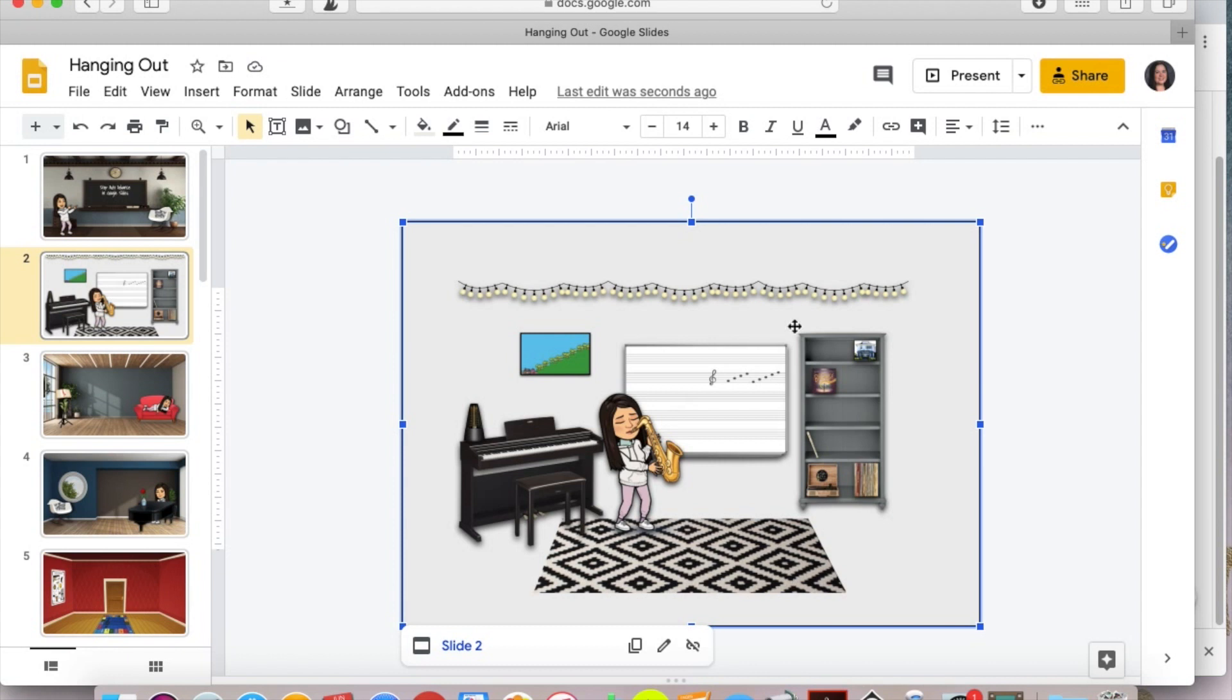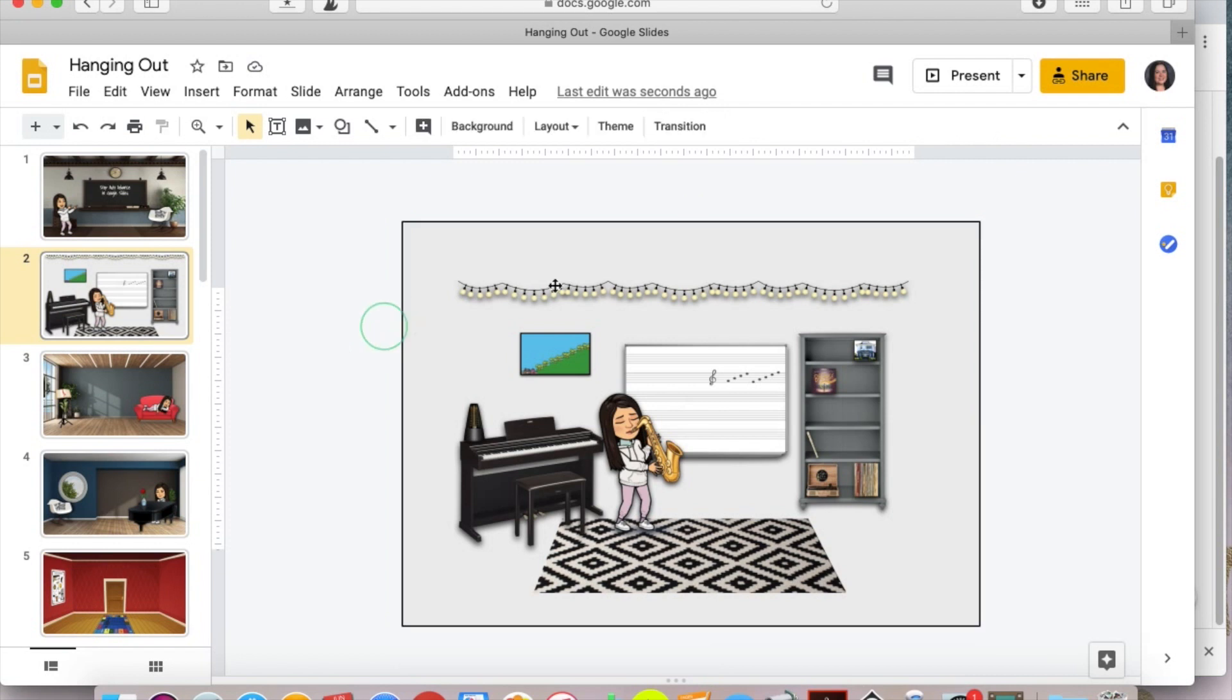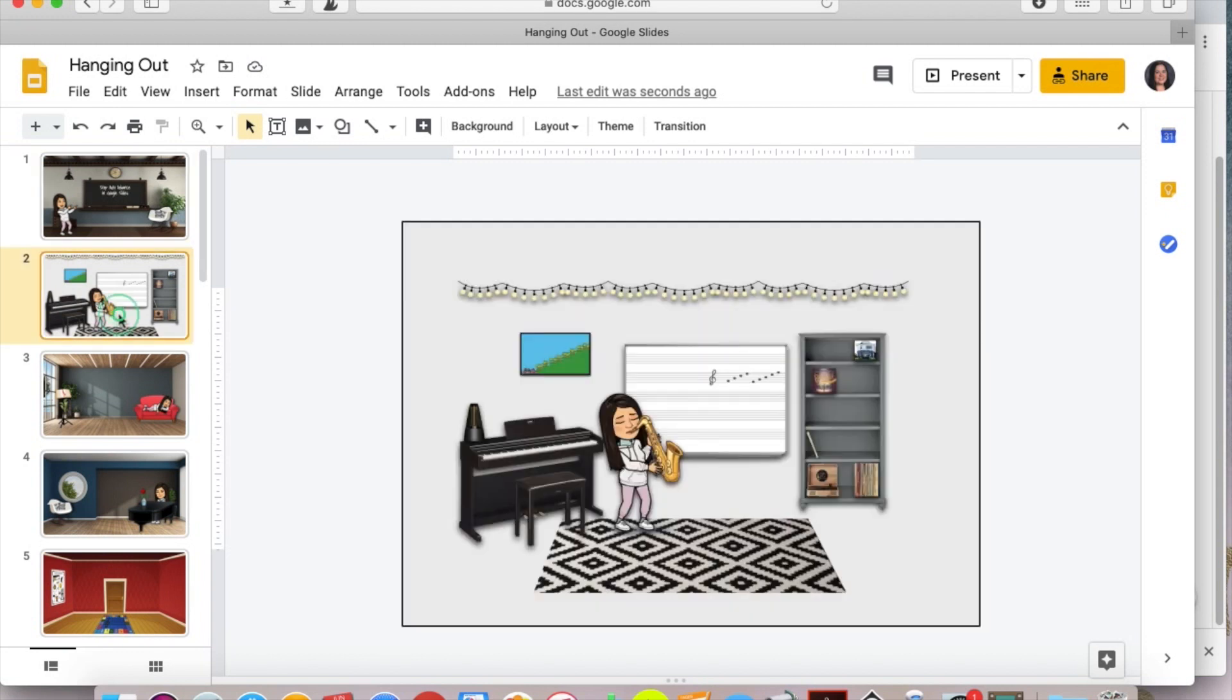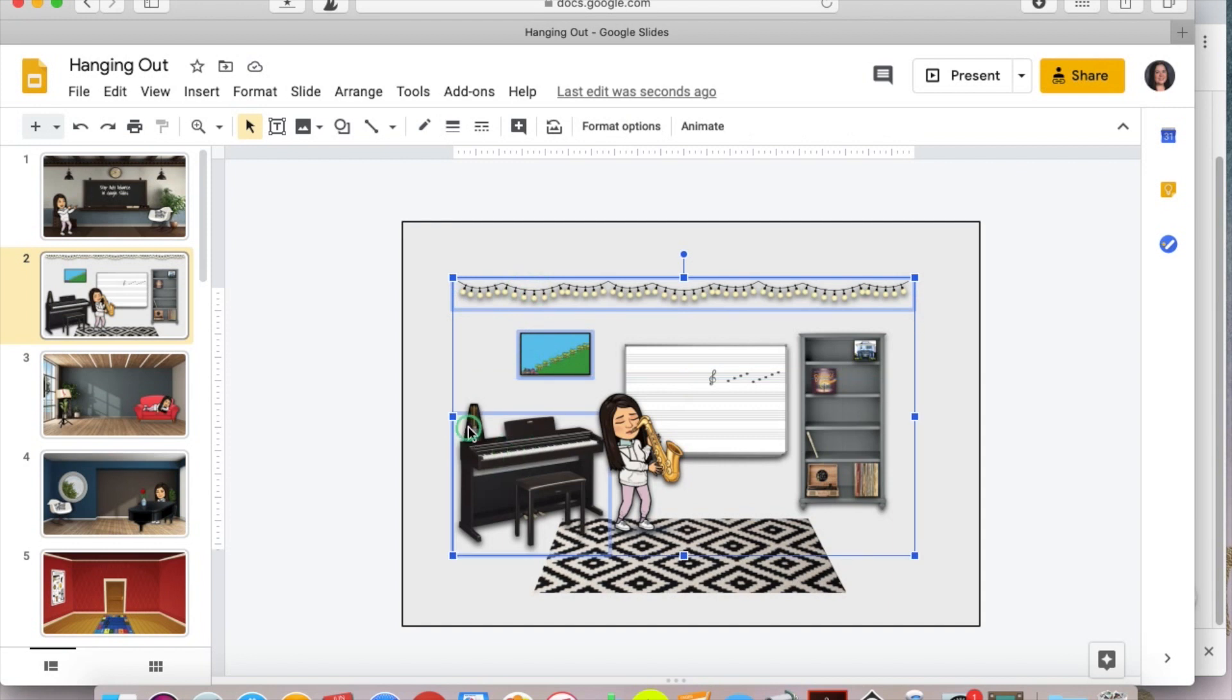Now this doesn't really help us because if a kid accidentally clicks on any of these things that I don't have a link to, it'll just auto advance to the next slide. So I'm going to take my shift key and hold that down and select everything I do not have linked yet.